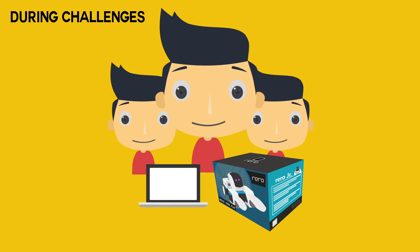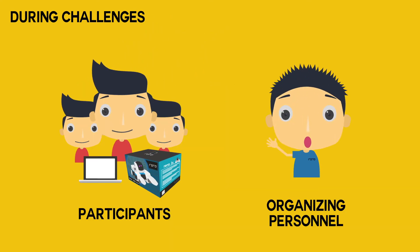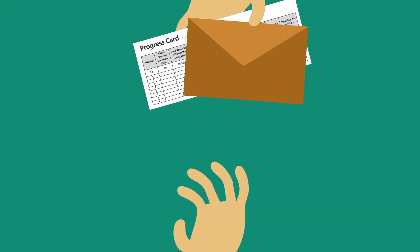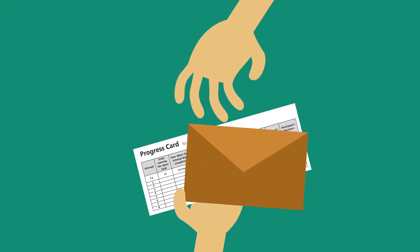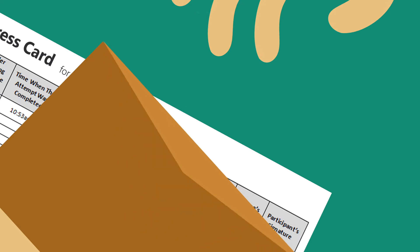During the challenge, only participants and organizing personnel may enter the challenge area. Before a challenge begins, each team will be given a progress card and a sealed envelope containing the challenge.